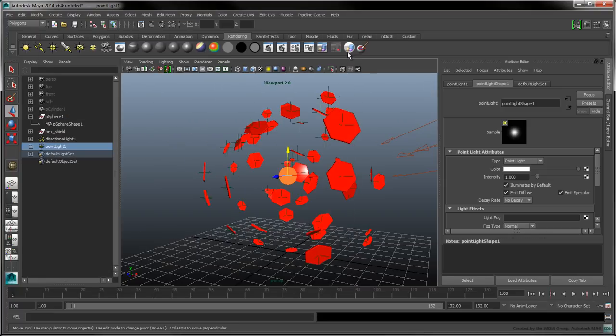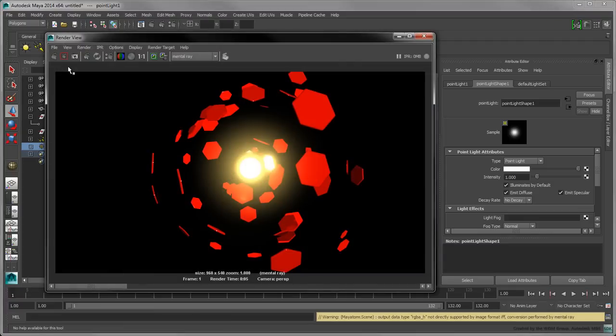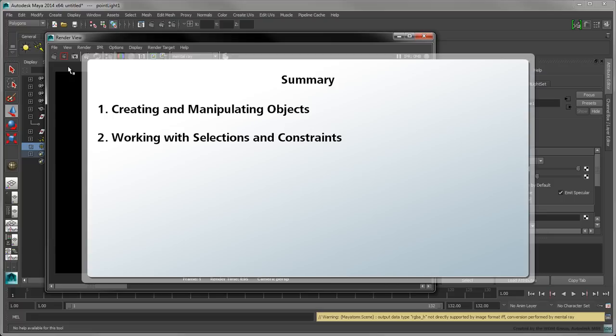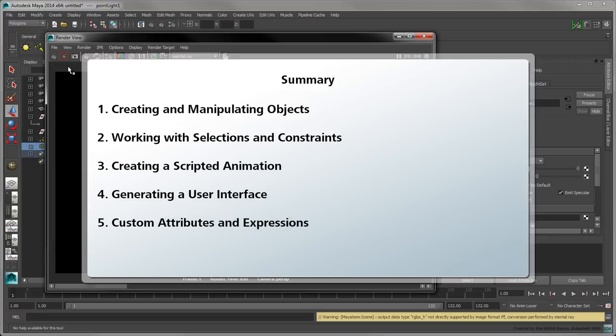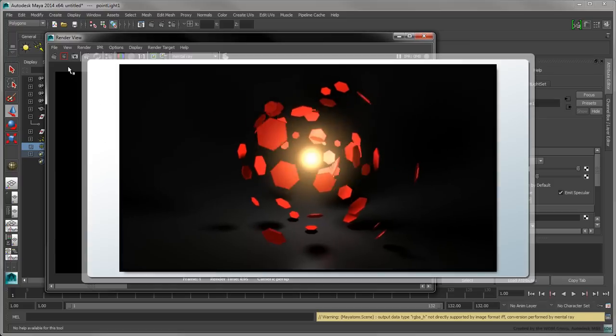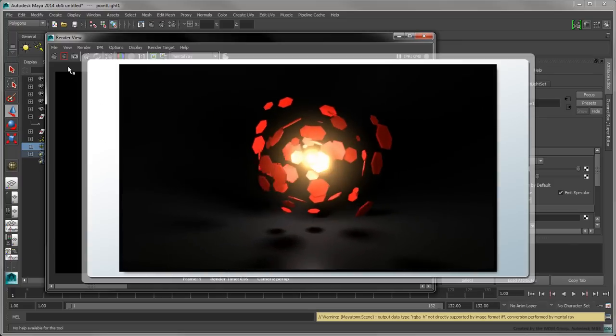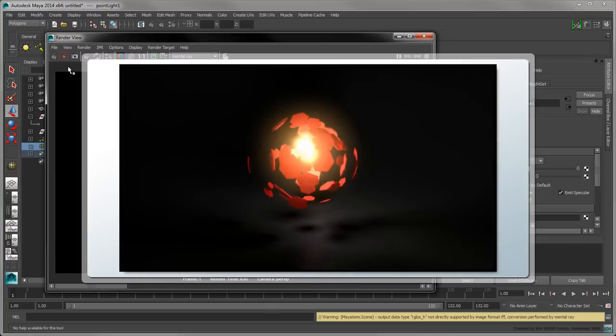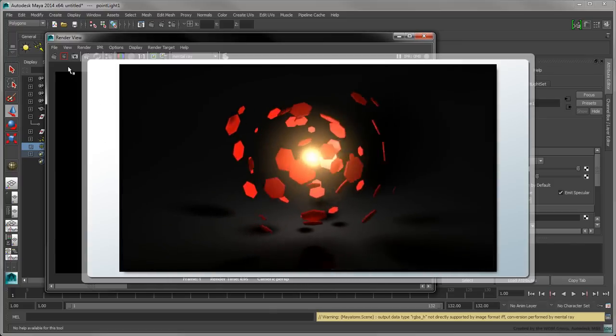The scene is now ready to be rendered. We've touched on a variety of topics in this series, including basic object manipulation, working with the user's selection, scripted animations, UI creation, and expression generation. With these fundamentals in hand, you can experiment with your own creative scripting workflows.